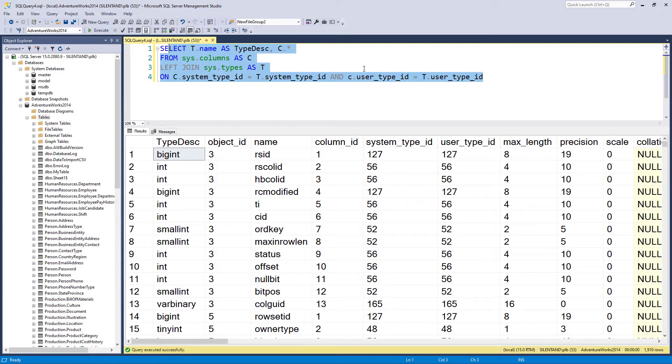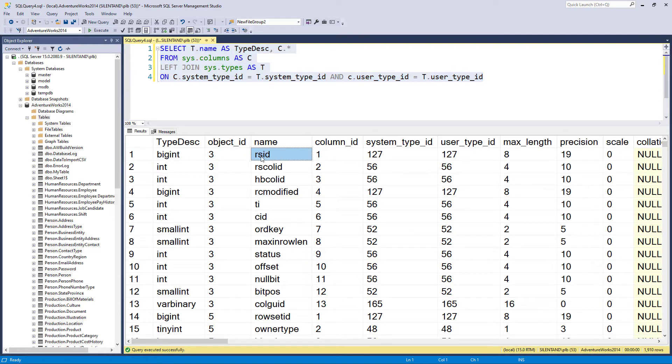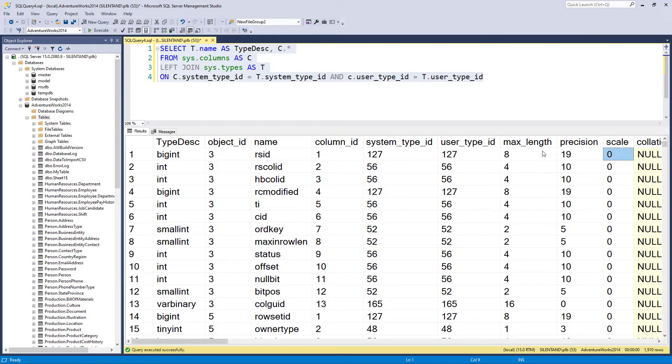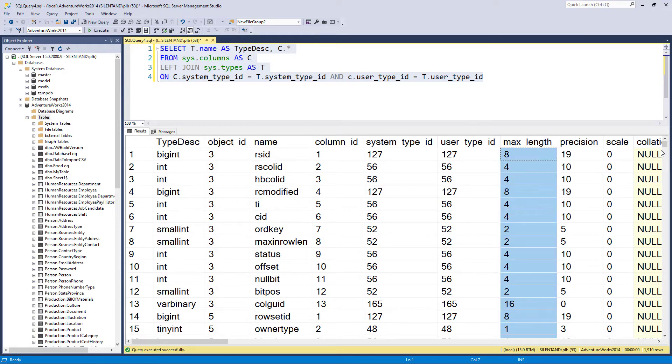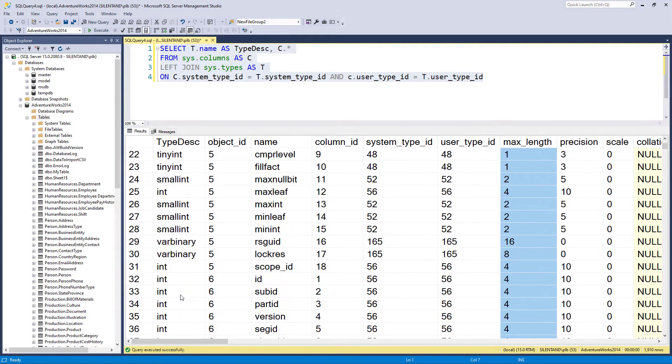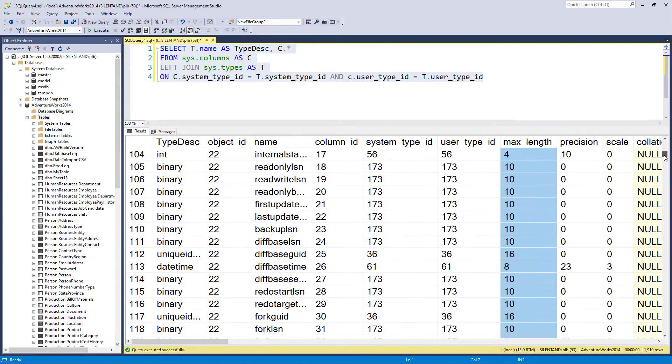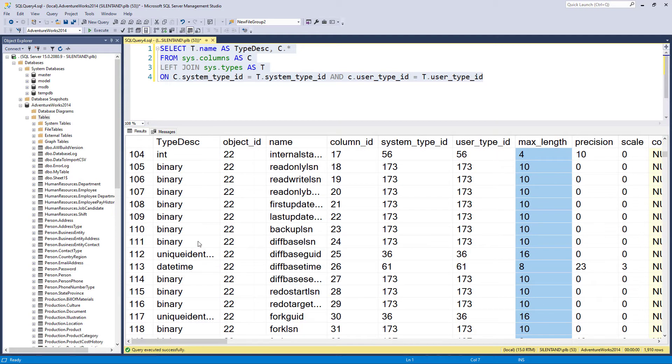So we have joined these two together. And we can see that this first column rs ID is a big int with a maximum length of eight, a precision of 19, and a scale of zero, the maximum length being the length in bytes. However, if I scroll down, we will see lots of other different types here.